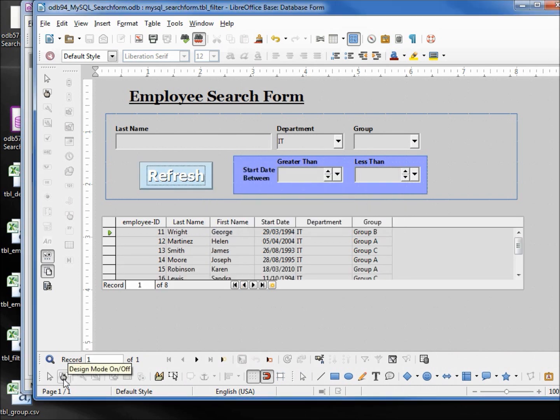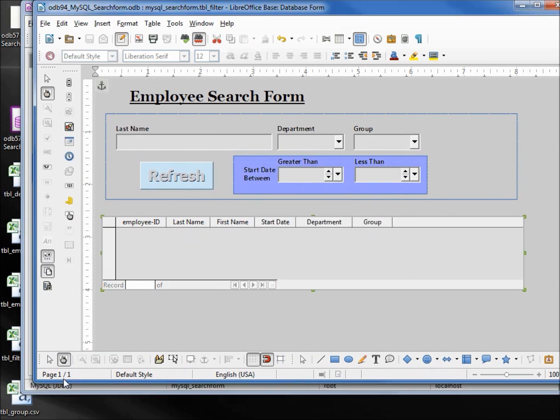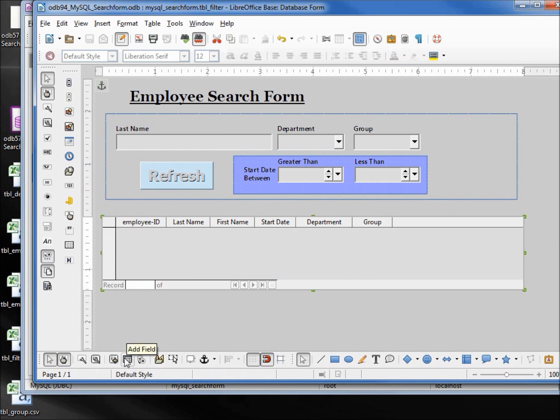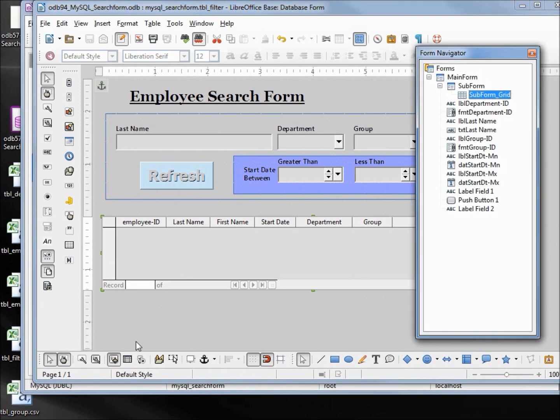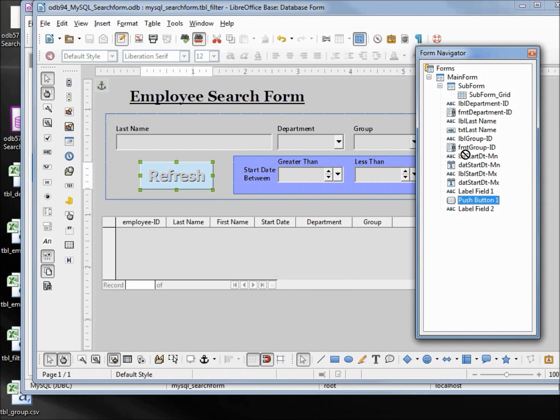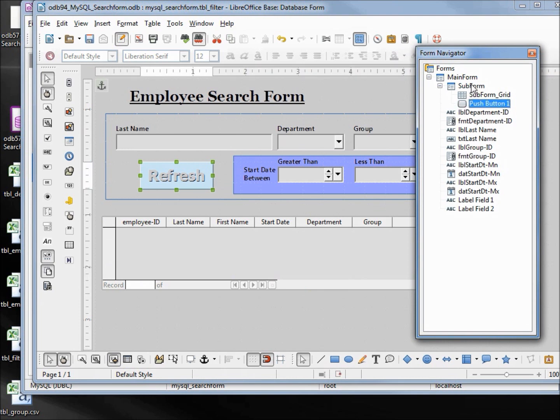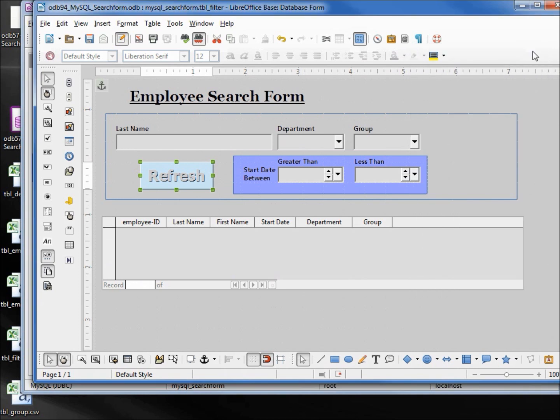To do that, we go back into edit mode, back into our form navigator, and we need to take this push button and move it onto our subform. We can save that, go back into design mode.